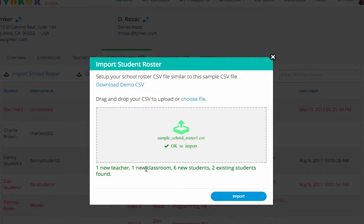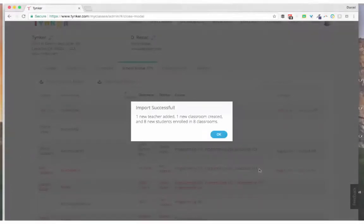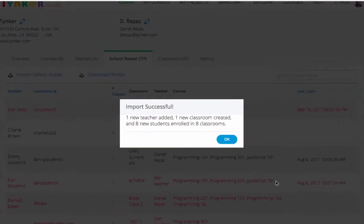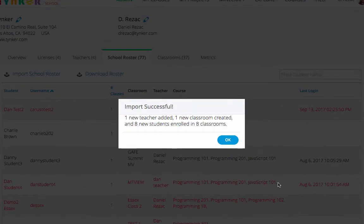So that's great. It's going to put all eight of those students into that classroom, so I'm going to import that. Great, so you can see that the import was successful. It added one new teacher, a new classroom, and then all eight of my students were enrolled into that class.